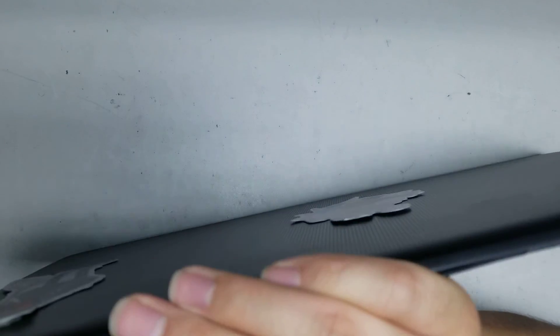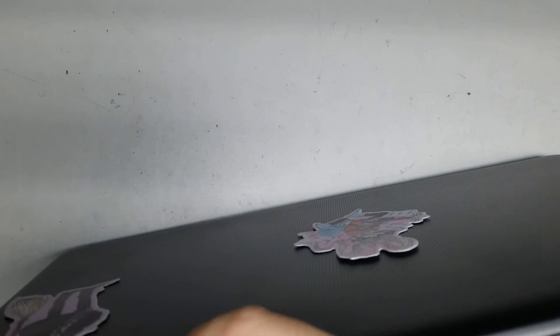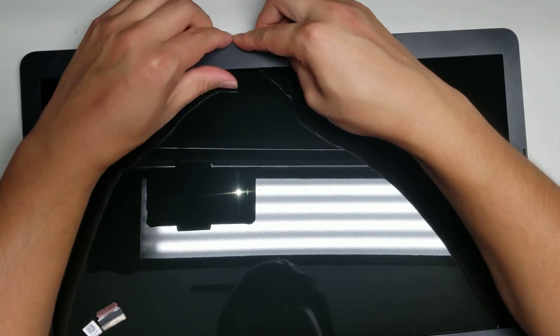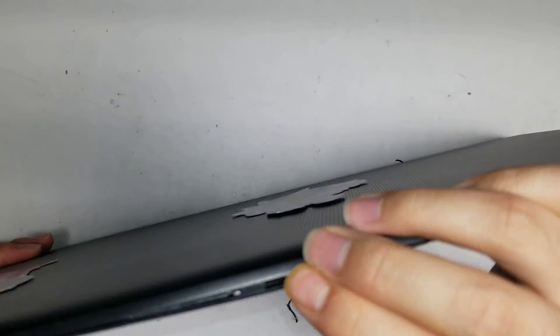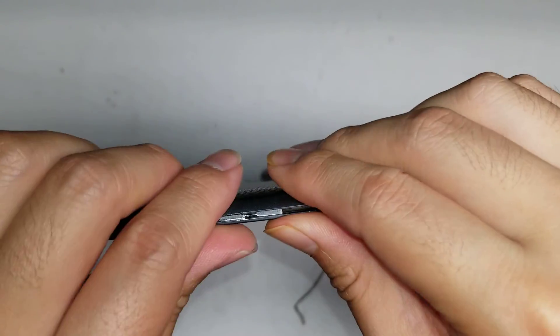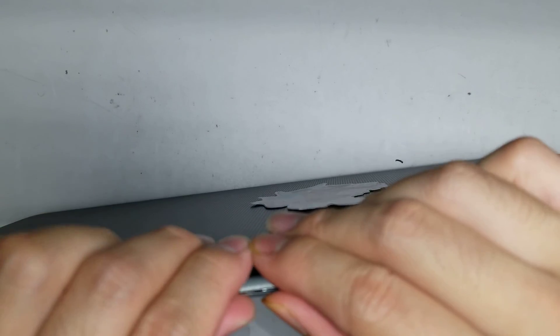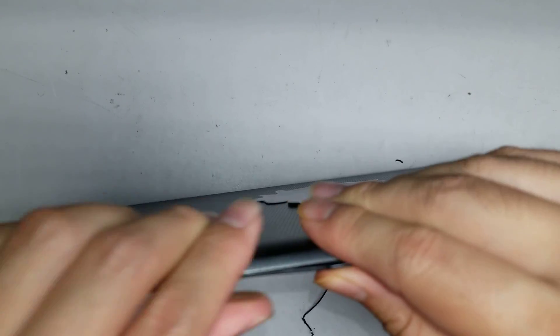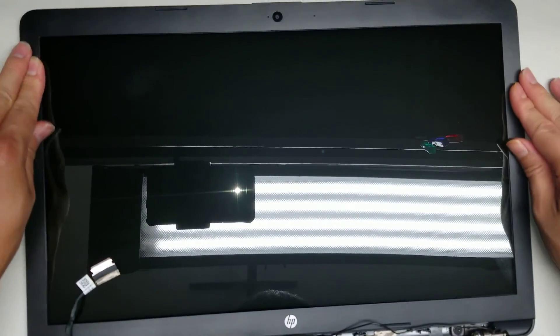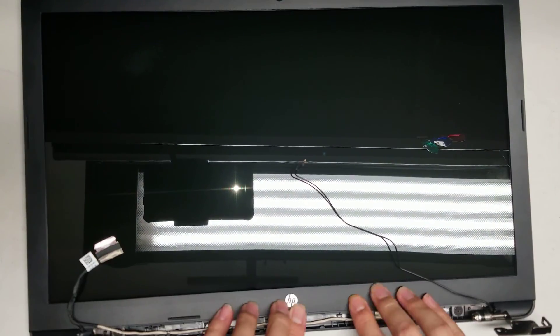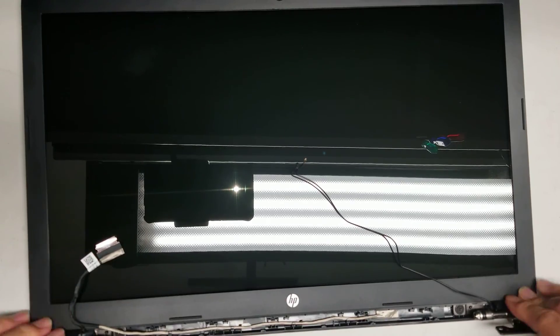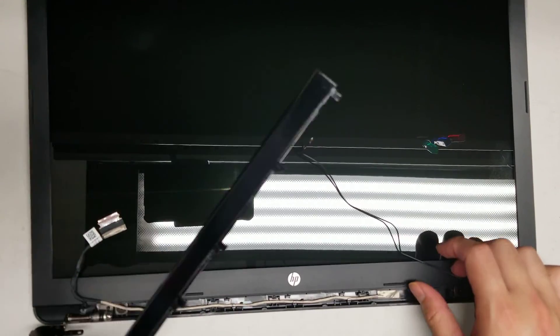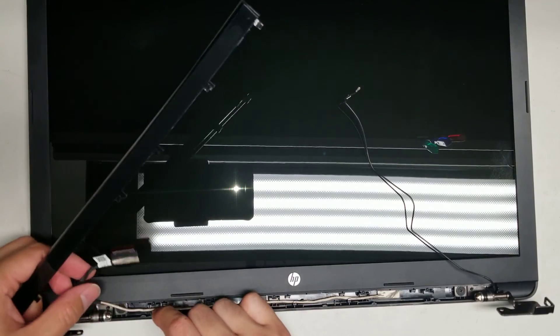Alright. So, snap these in place. Alright. Get the top in. This side is being a little weird. Okay. Takes a little bit of force. There we go. Looks like we got all these snapped in. And then the bezel, it holds in the bottom piece. So, just put this back on top.